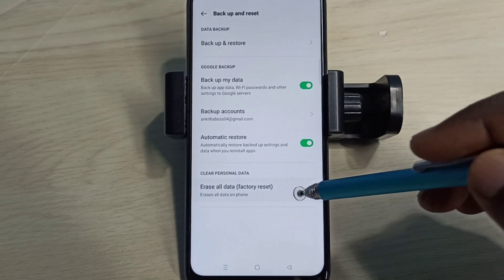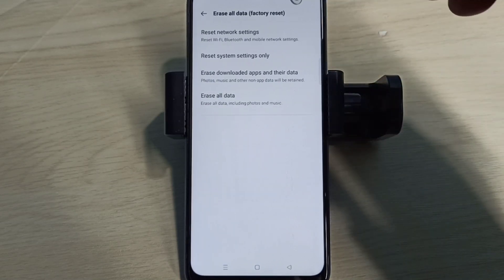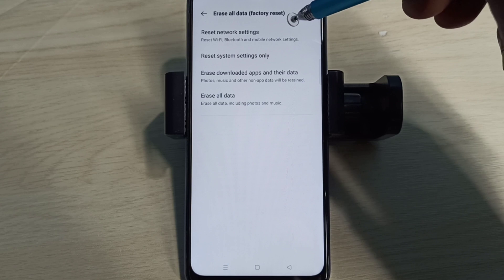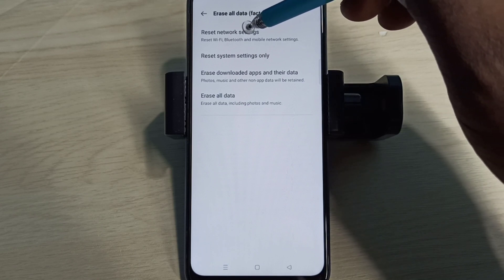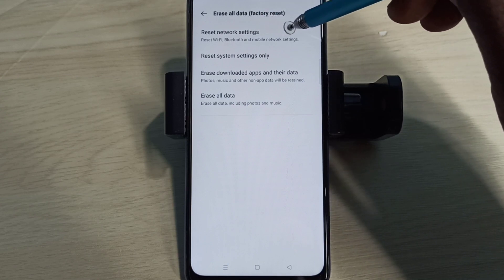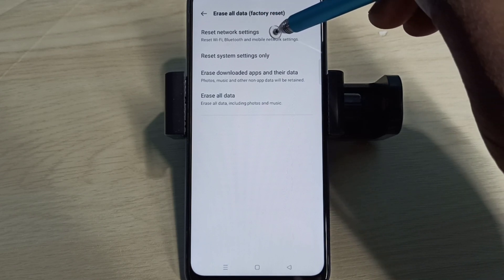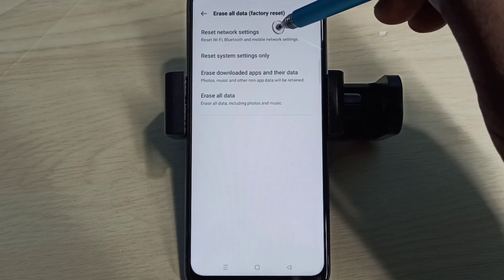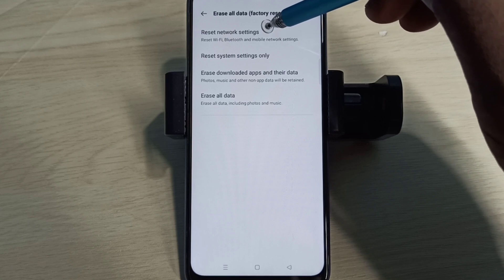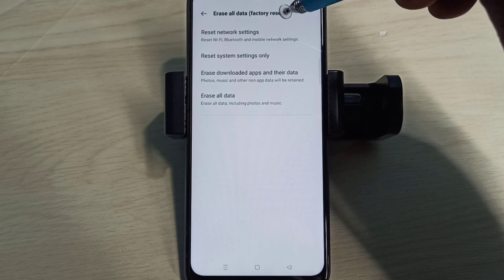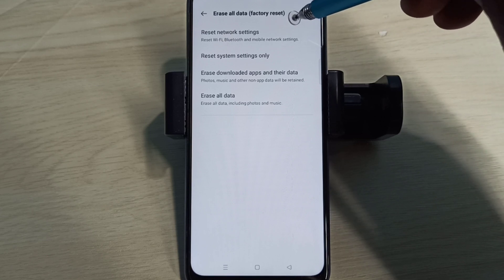Erase all data. Option one we can try is reset network settings. This setting will reset Wi-Fi, Bluetooth, and mobile network settings. It also deletes existing APN then creates a new working APN. So let me try this option.